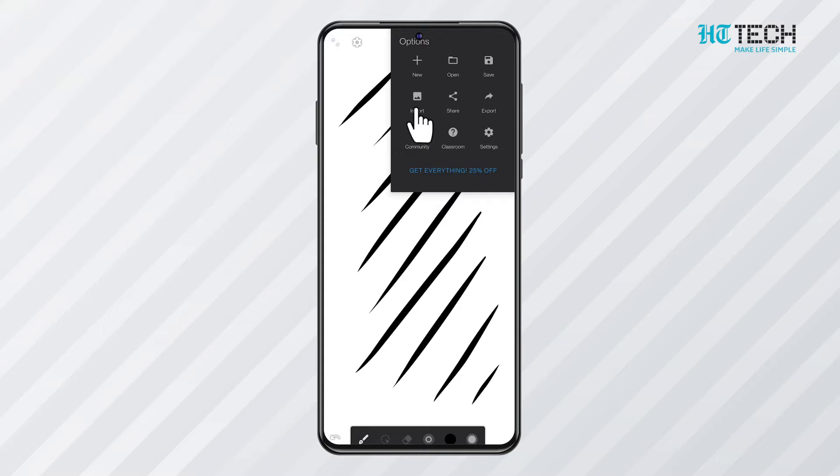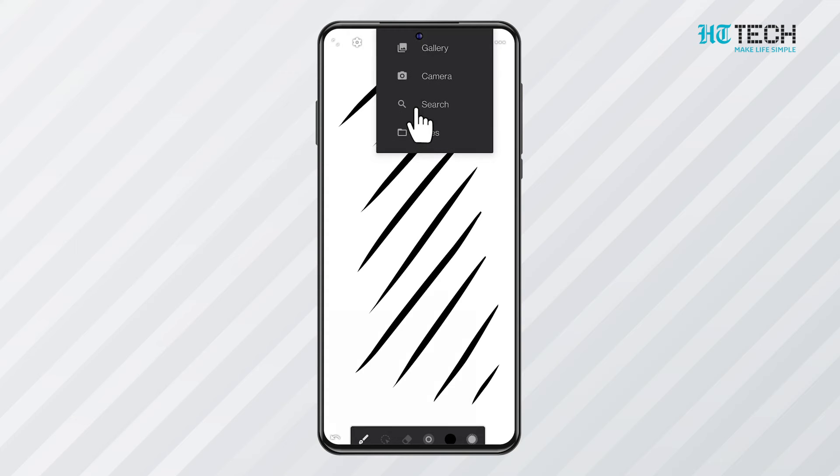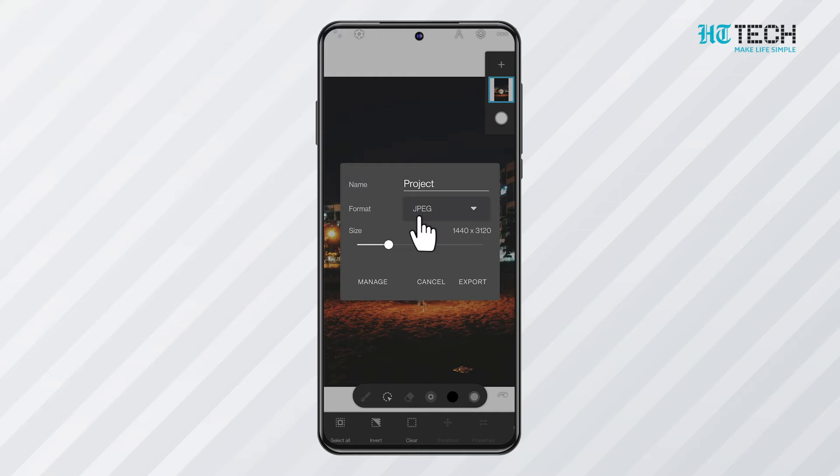It can also import images to the canvas. Editing and adding special effects are also great features of this app. The output from this app is JPEG.